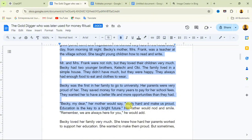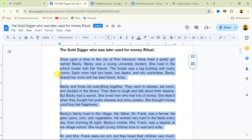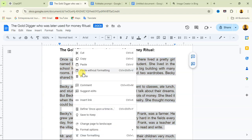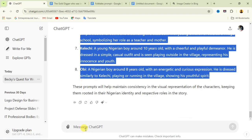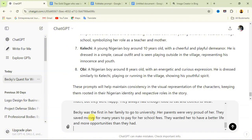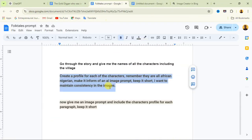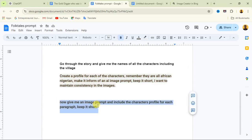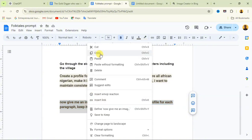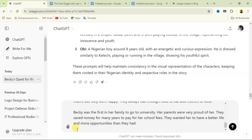Now it's time to start generating prompts for each part of the story. Copy up to five paragraphs at a time — don't copy all of them at once. Go over to ChatGPT and paste what you just copied into the text area. Then go back to the prompt I'll provide — the third prompt — which says: 'Now give me an image prompt and include the characters' profile for each paragraph. Keep it short.'